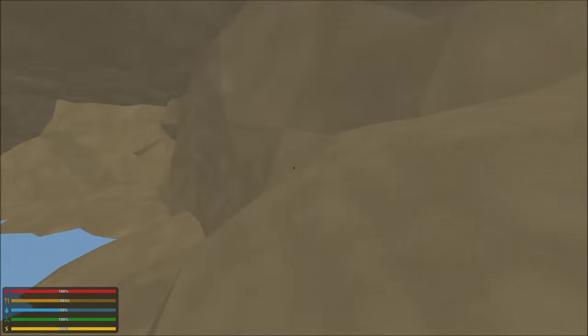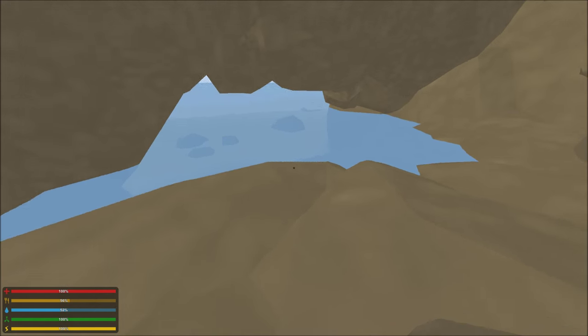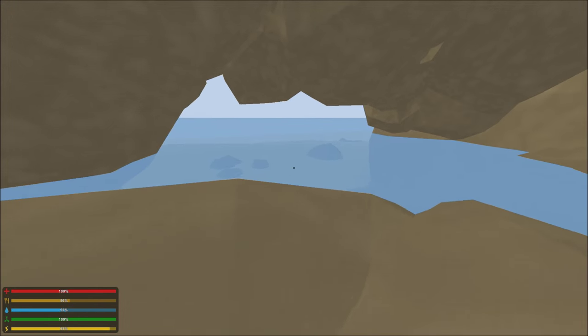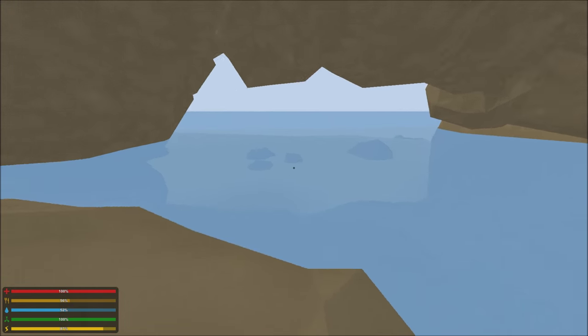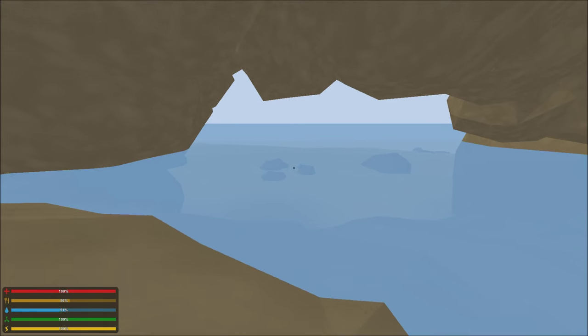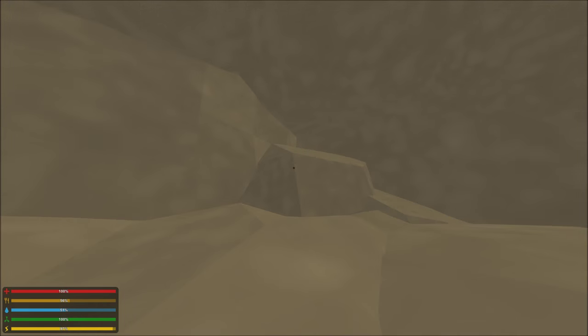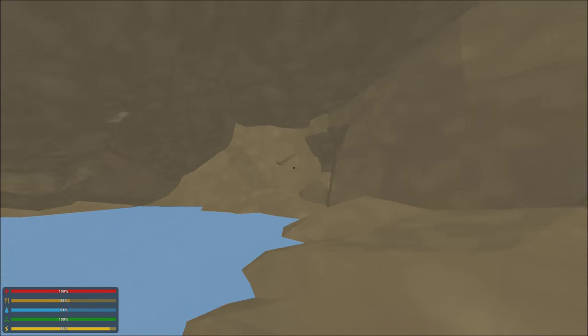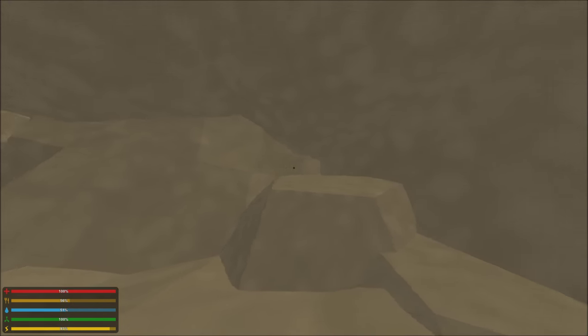So guys, first off, the glitch is in Pirate Cave. This is the first glitch I'm going to be showing you guys, and Pirate Cave is right below Charlottetown. I'm sure many of you guys know about this place. I've known about it since before it was marked on the map, but go ahead and head over to Pirate Cave, and once you get here, you want to walk up in this corner. Make sure you're on the right side, on the right corner.